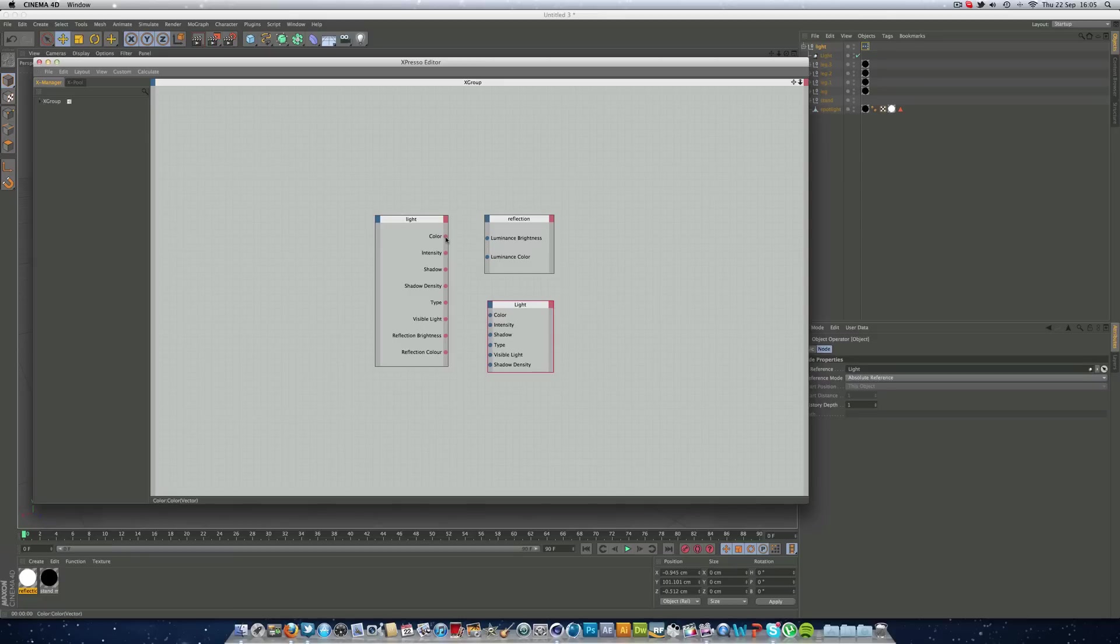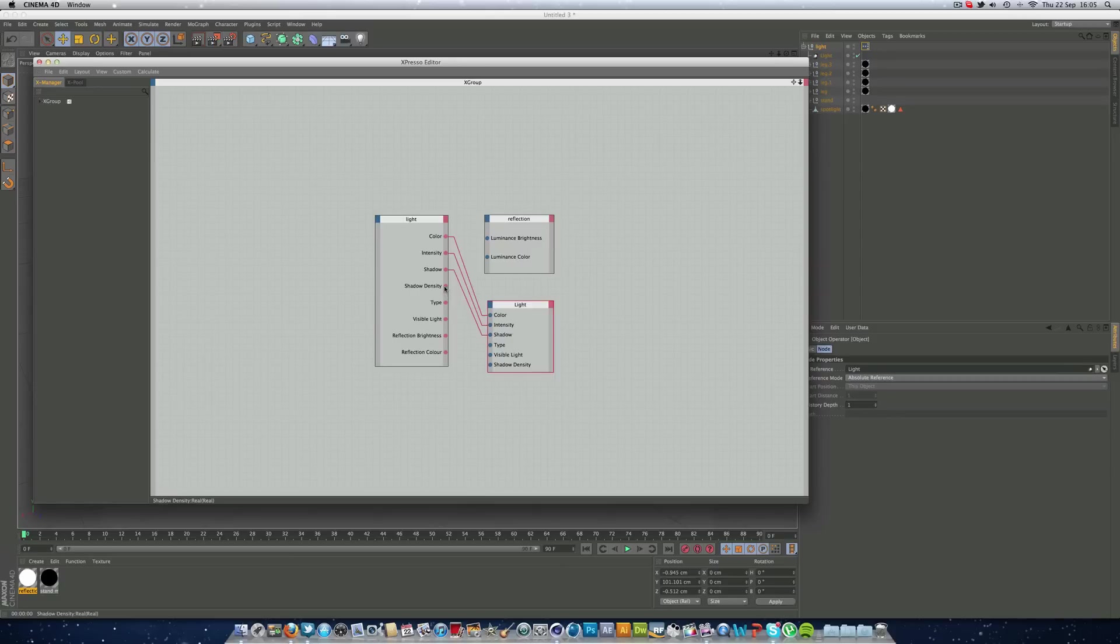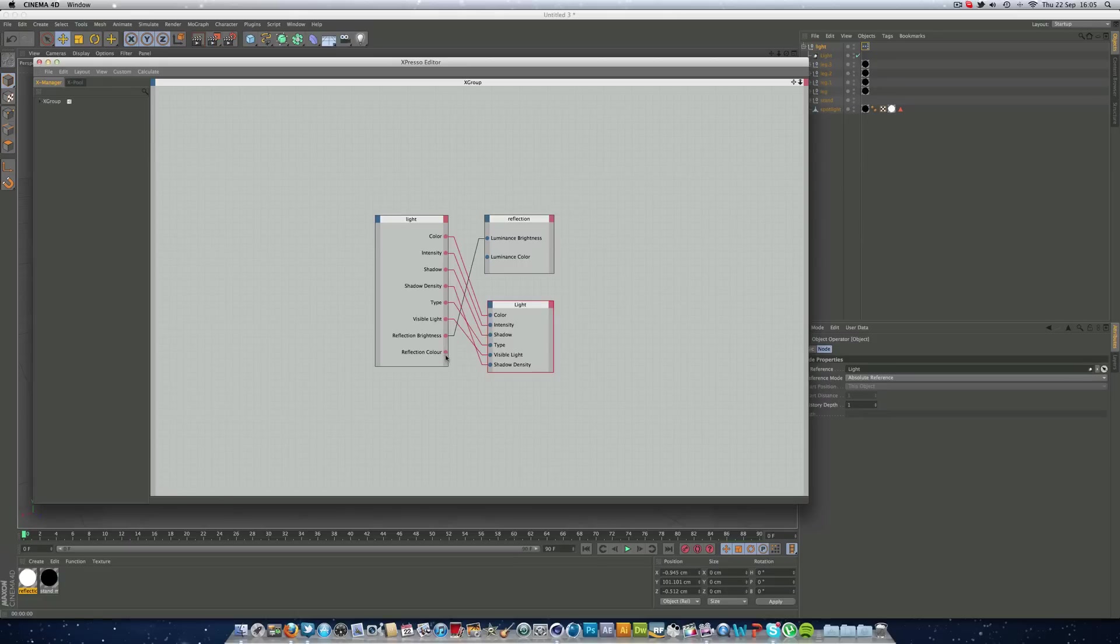And now we can just start linking up. So color goes down to color, intensity to intensity, shadow to shadow, shadow density to shadow density, type to type, visible light to visible light. And I think you can do the rest. Reflection brightness to luminance brightness and reflection color to luminance color.